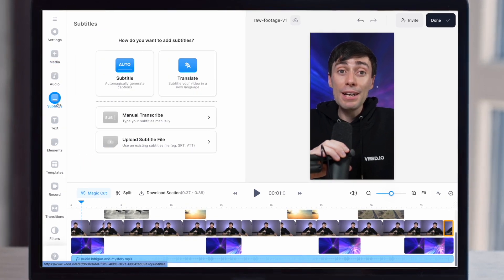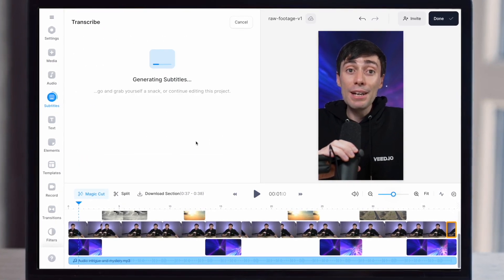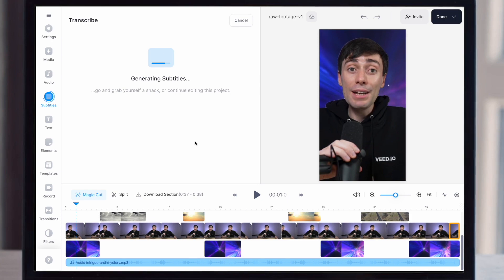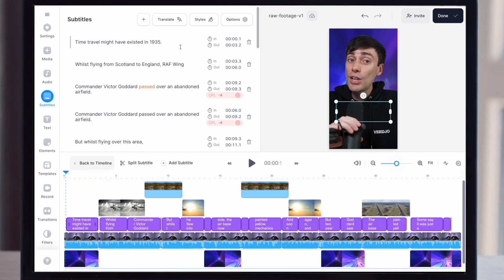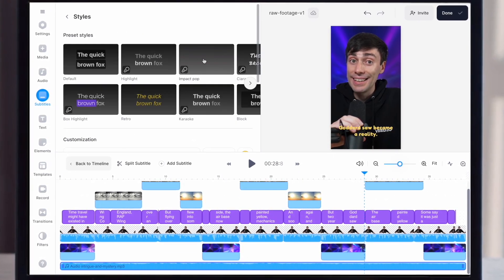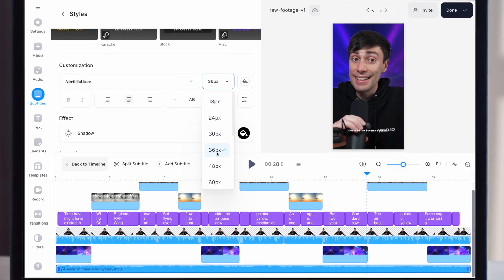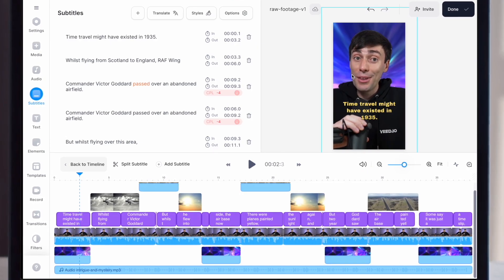Finally, every YouTube Short needs subtitles, and again, this tool is a real time saver. Just go over to the subtitles tab and hit auto subtitles. The AI then listens to all of the audio in your video and adds the text on top, which you can then customize with slick-looking animations. You can change the color and you can change the style.